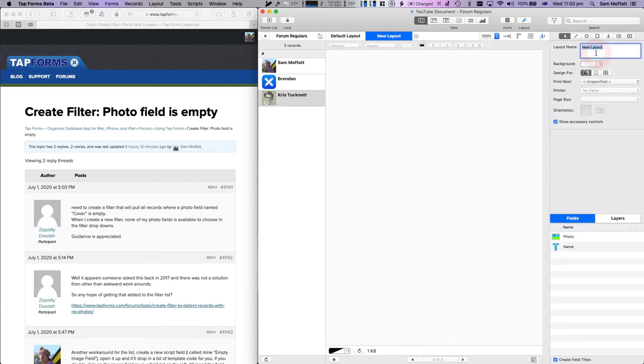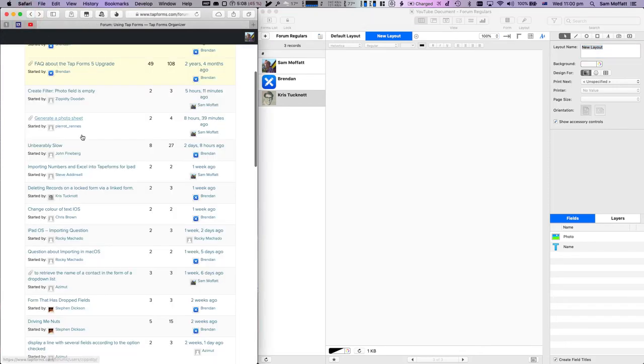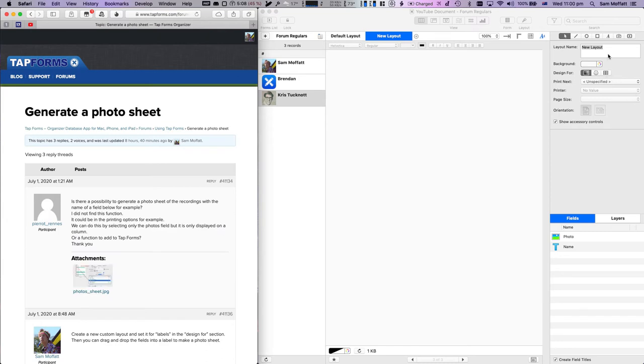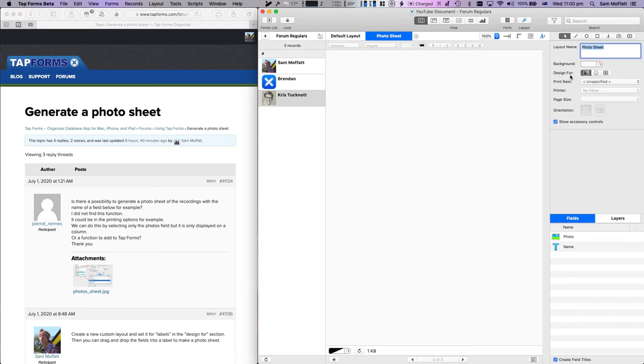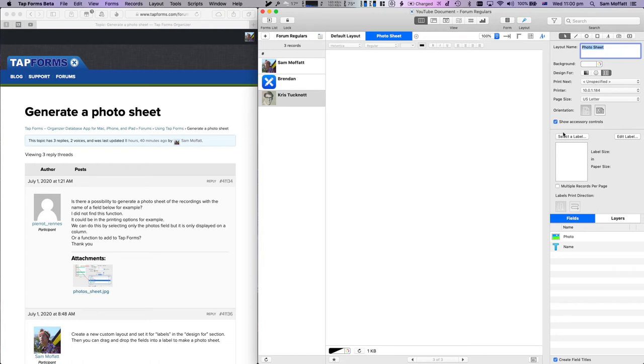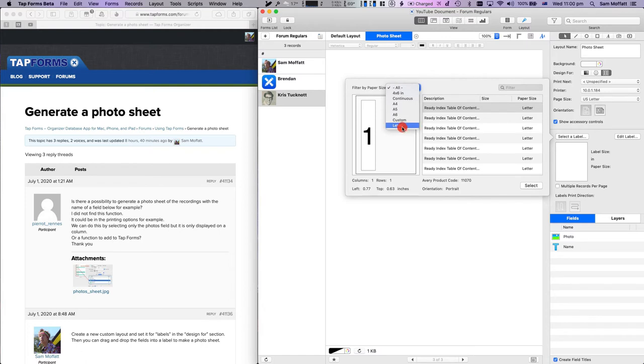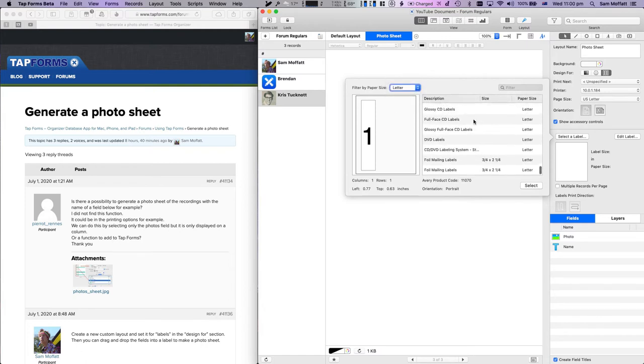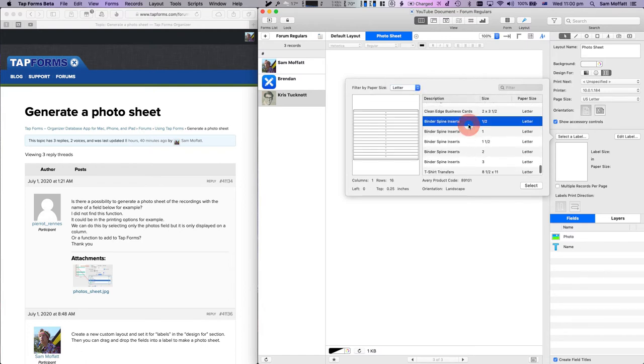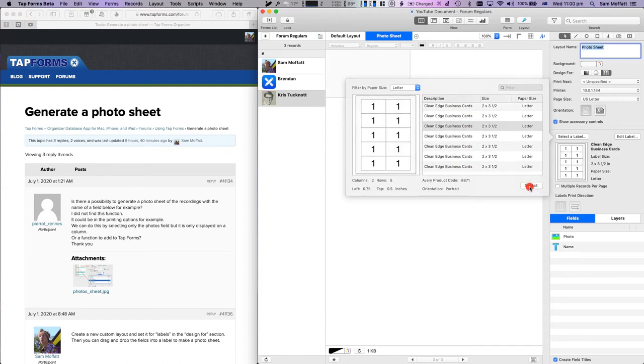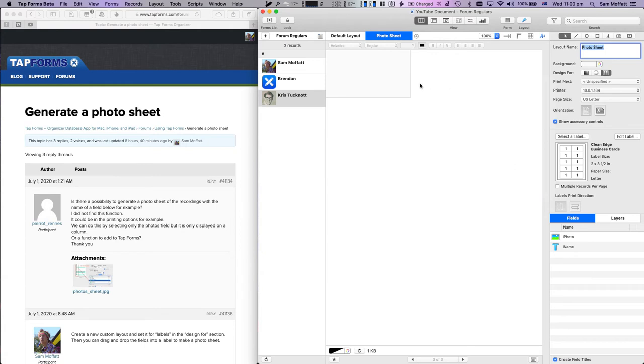We'll call it photosheet. We're going to switch the design over to labels, go with US letter, and then select the label. Let's scroll down a bit - there we go, Clean Edge business cards. Let's hit select on that.